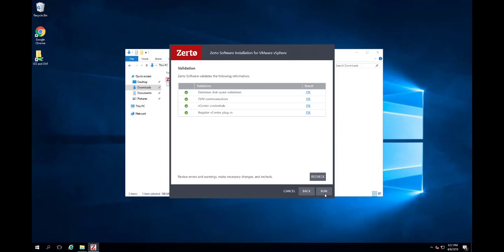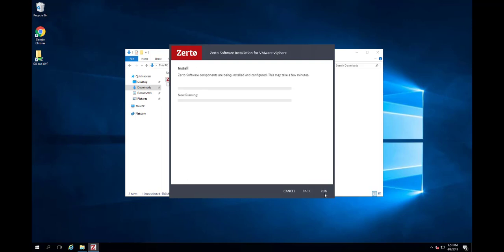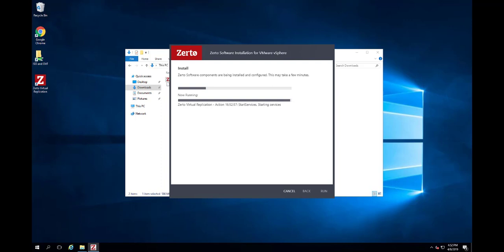If it fails, the most likely reason is a typo in either the hypervisor management IP or its credentials. After the checks complete successfully, click Run. It may take a few minutes for the Zerto components to finish being installed and configured.